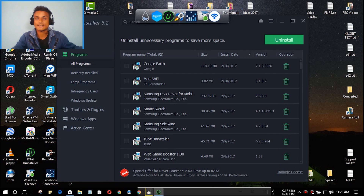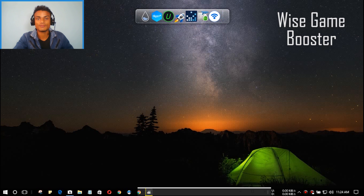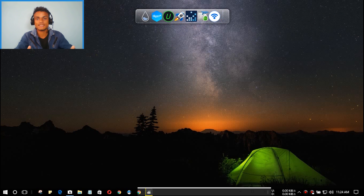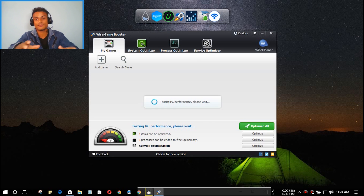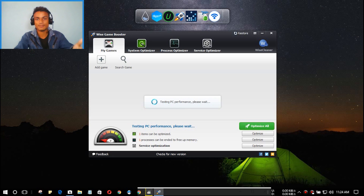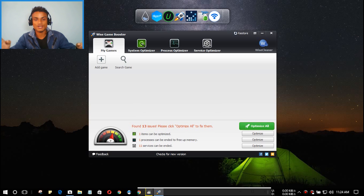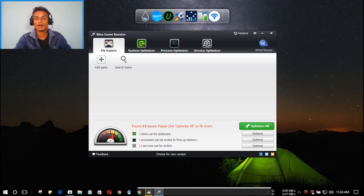In my opinion, this is the best uninstaller. If you're looking for one, give it a try. Next we have Wise Game Booster. By the name you can tell it will speed up your PC for gaming. Even if you don't want to play games, it will scan your PC for unwanted processes draining your RAM and CPU. As you can see, it has detected 13 issues that need to be fixed — you just hit Optimize.